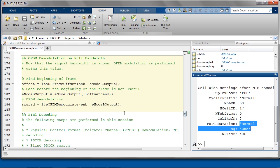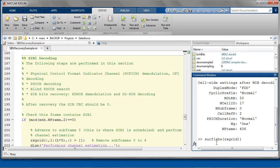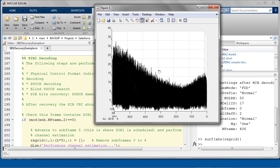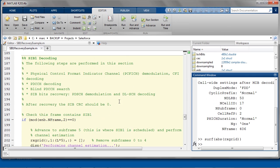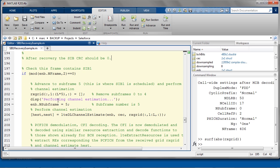We can now demodulate the complete signal bandwidth instead of only the middle 72 carriers, as we know the actual number of resource blocks. We can look at the absolute value of our received OFDM grid now. You can see the variation along the frequency axis over the 50 resource blocks. This is the step where we will recover the SIB. Remember that SIB1 is transmitted in subframe 5 of every other frame, so we check that this frame contains SIB1 and advance to subframe 5.